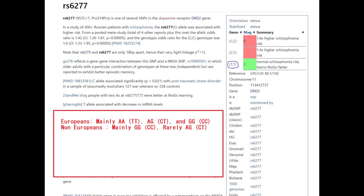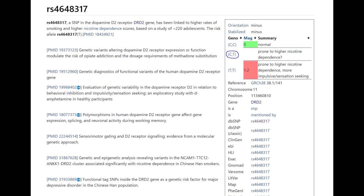His genotype in this DRD2 variant kind of shocked me. From my observations, the A allele in Pro319Pro always comes together with a G here, but linkage events happen quite frequently and can explain this phenomenon.